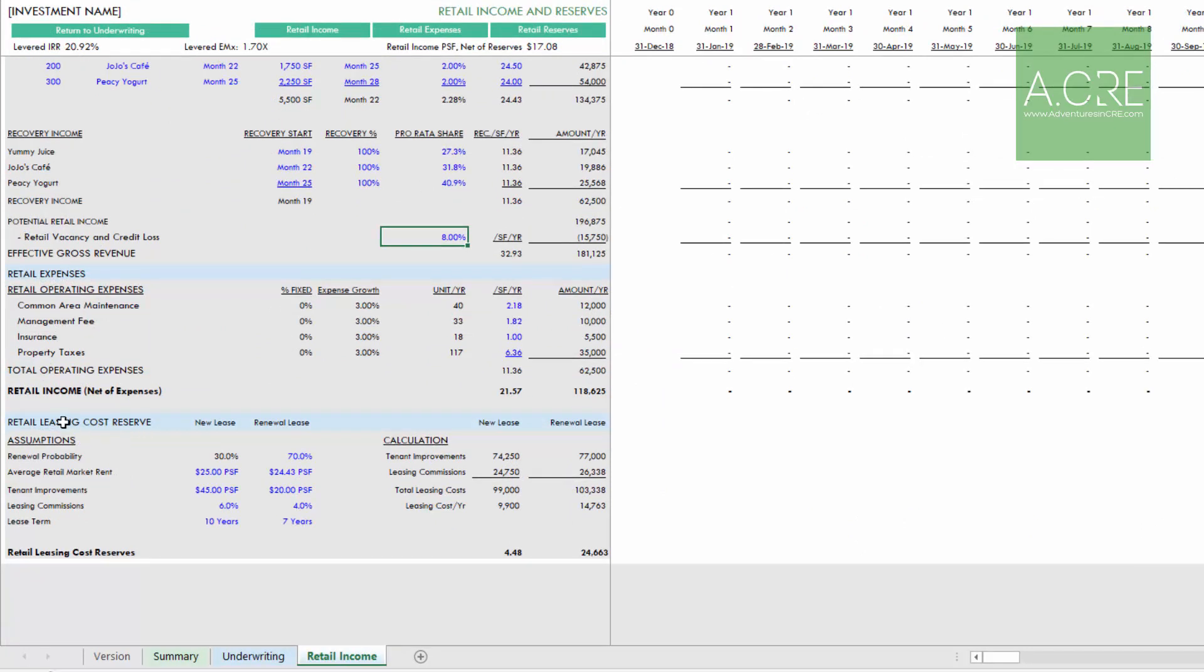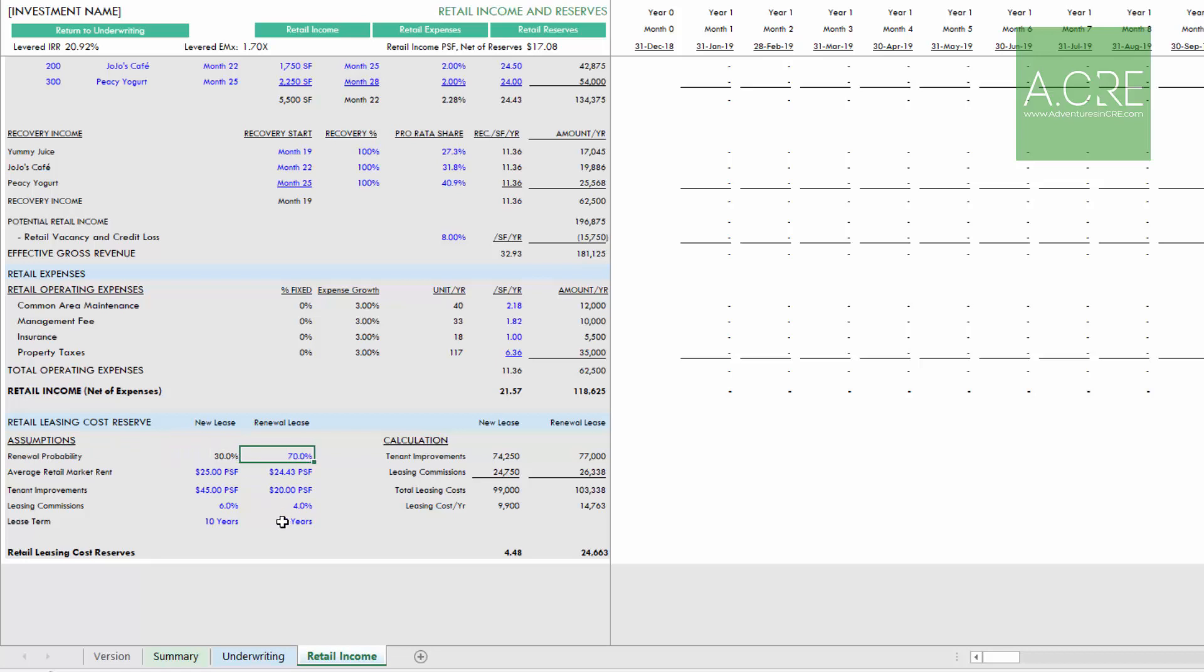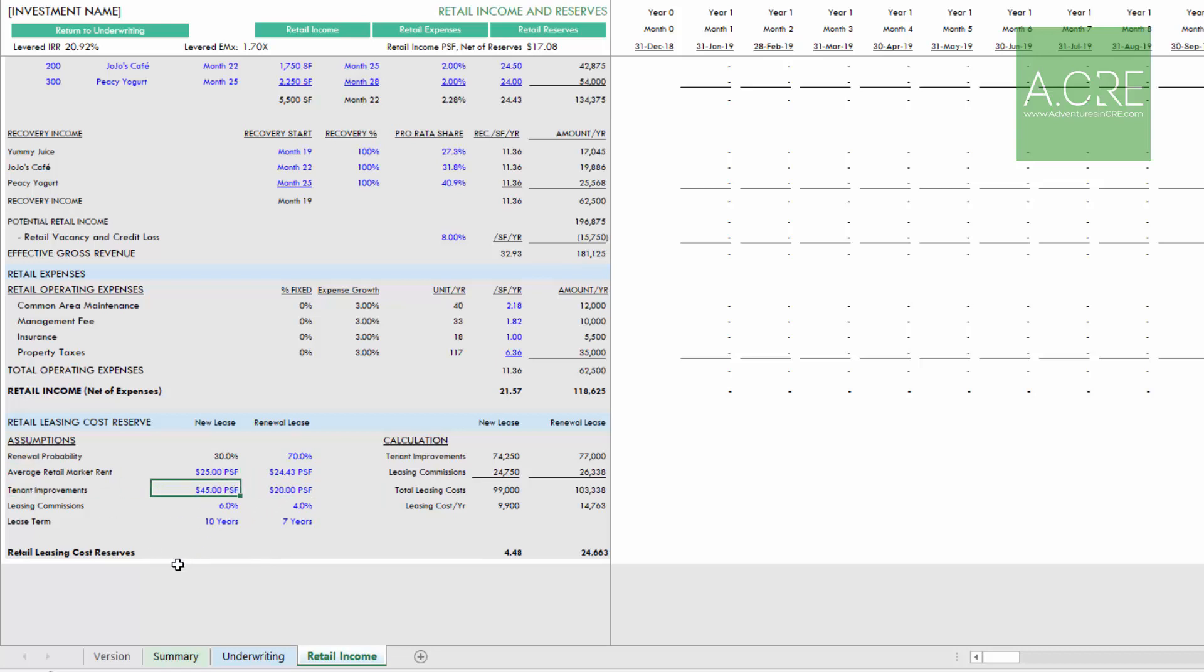We'll set some assumptions for leasing renewal probability between a new lease and a renewal lease, leasing commission and lease term. When we take the weighted average of each, we calculate a leasing cost per year or an average leasing cost per year.